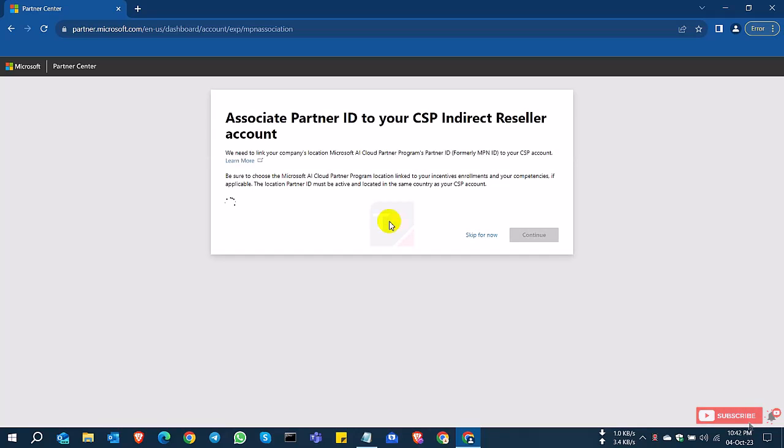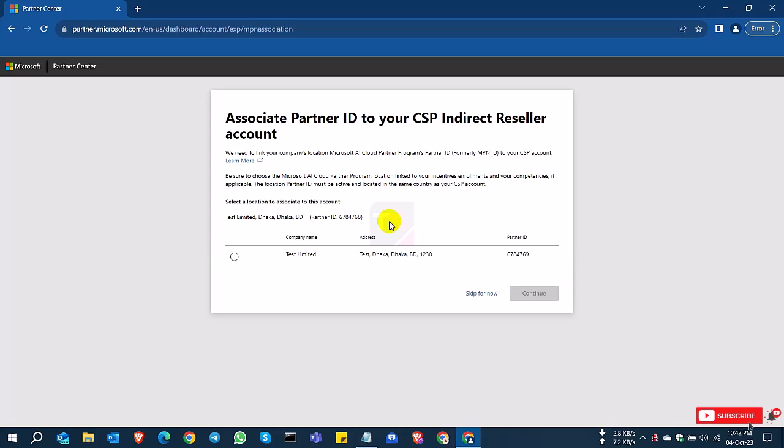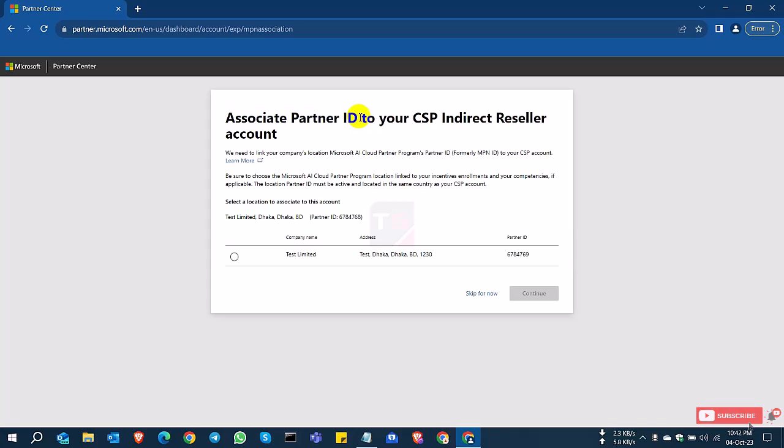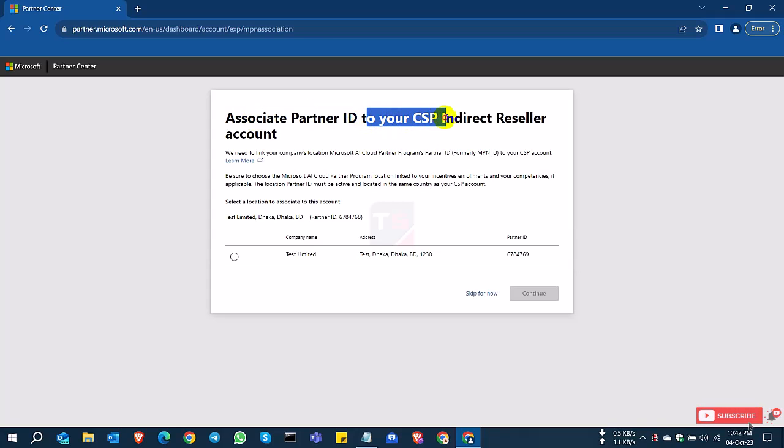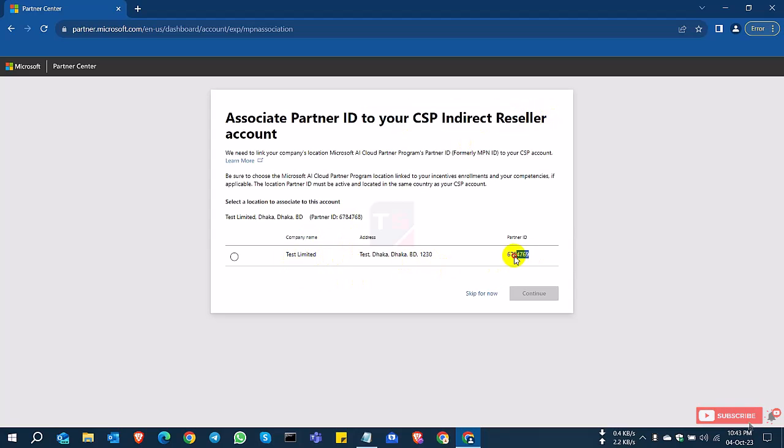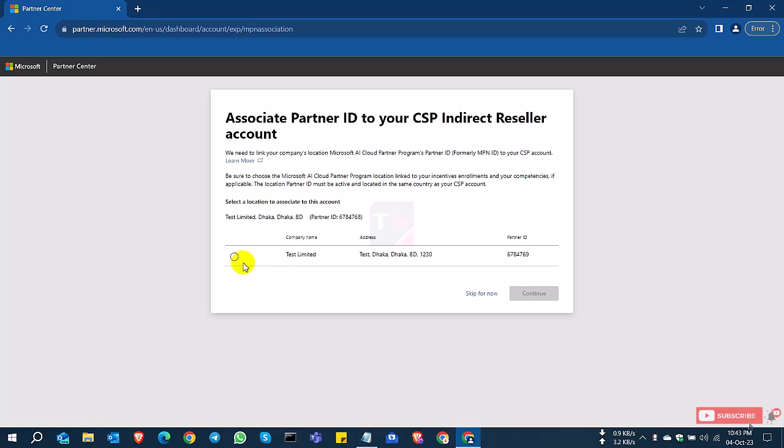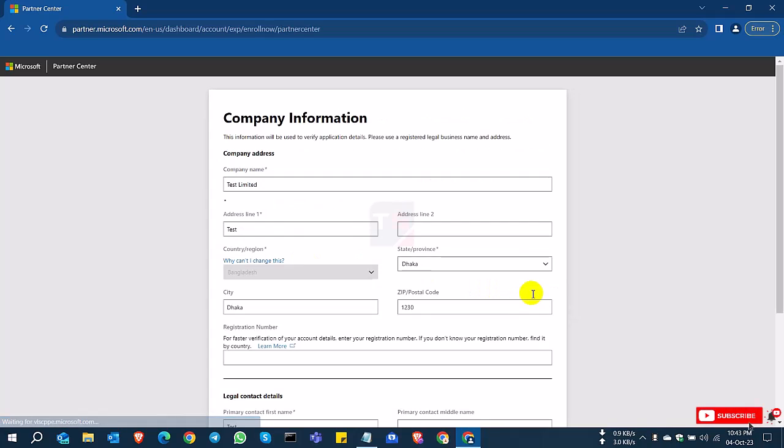You can see here 'Associate Partner ID to your CSP Indirect Reseller Account.' I already have a partner ID. Now I want to associate my partner ID with my indirect CSP reseller account. This is my Partner ID, Global Partner ID, Global Location ID. I want to associate this ID with the reseller, so I'll select this and continue.